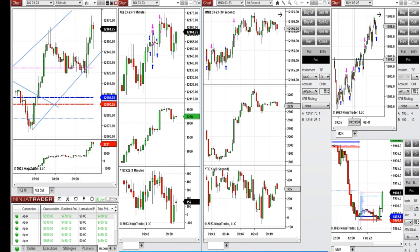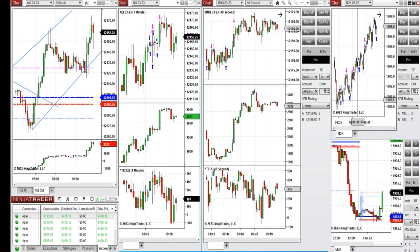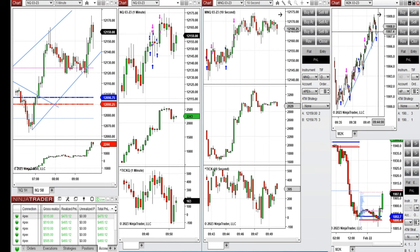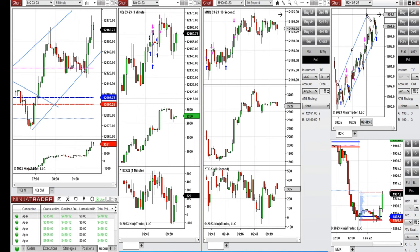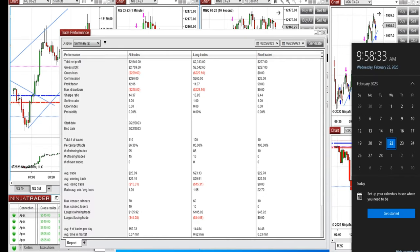These uptrend candles were traded on the Russell first — you can see the uptrend channel here with all long positions on pullbacks. The same was seen on micro Nasdaq and Nasdaq futures, where I also took long positions. The trades from each chart were copied by copy trader to multiple Apex fund trading accounts.